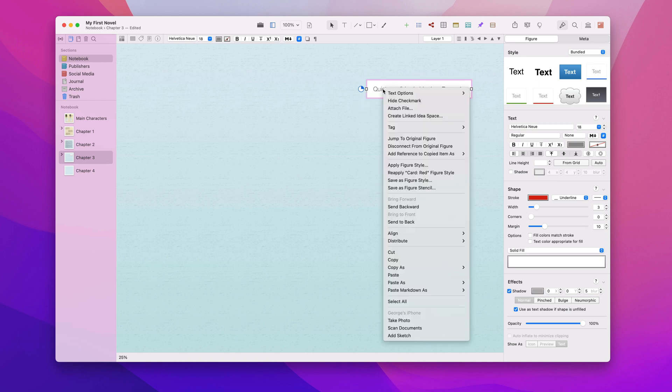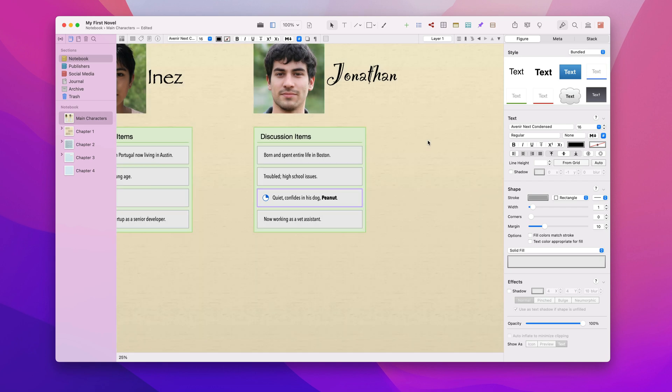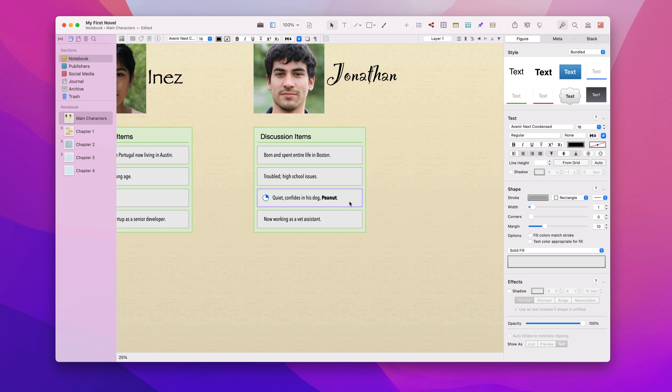I can jump back to the original figure via the right-click context menu. Notice that those text and meta changes were automatically synced to the original. Also note the original figure has a purple glow so you know it's an original figure with synced instances. So a purple glow for the original, a pink glow for synced instances.